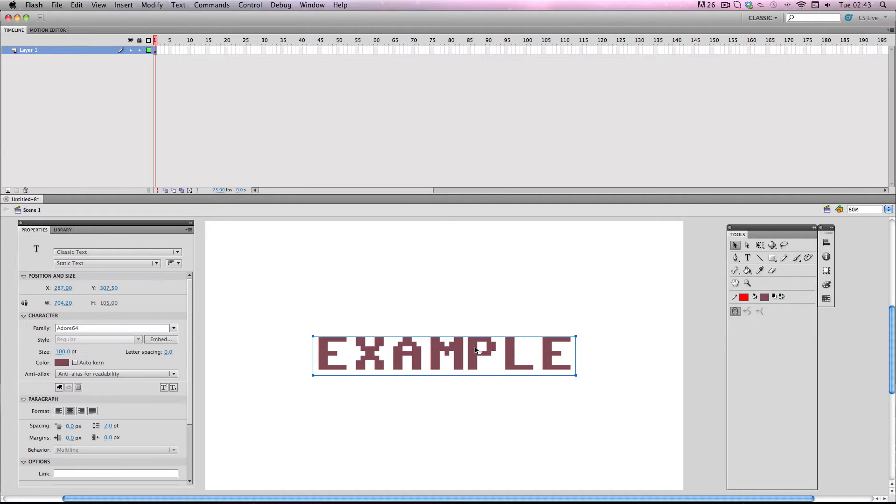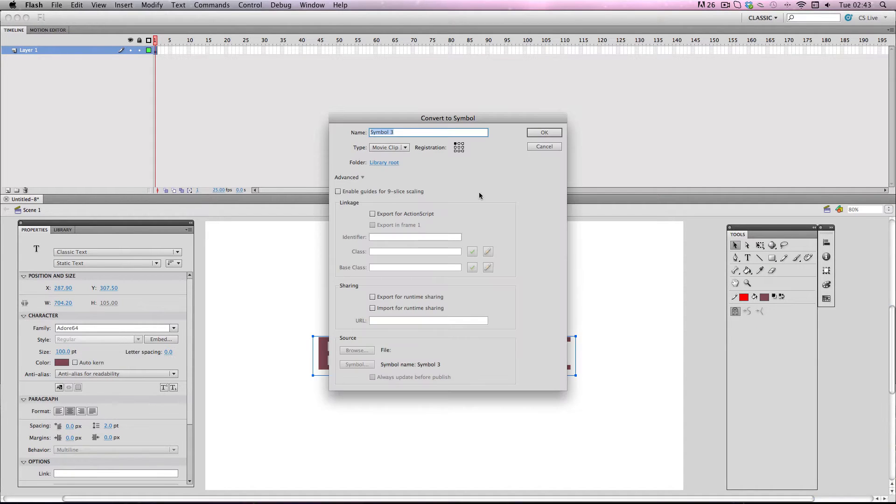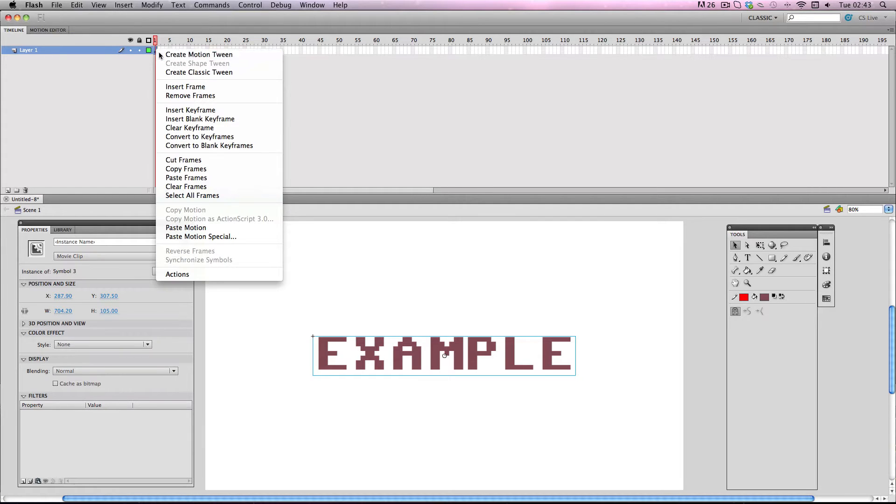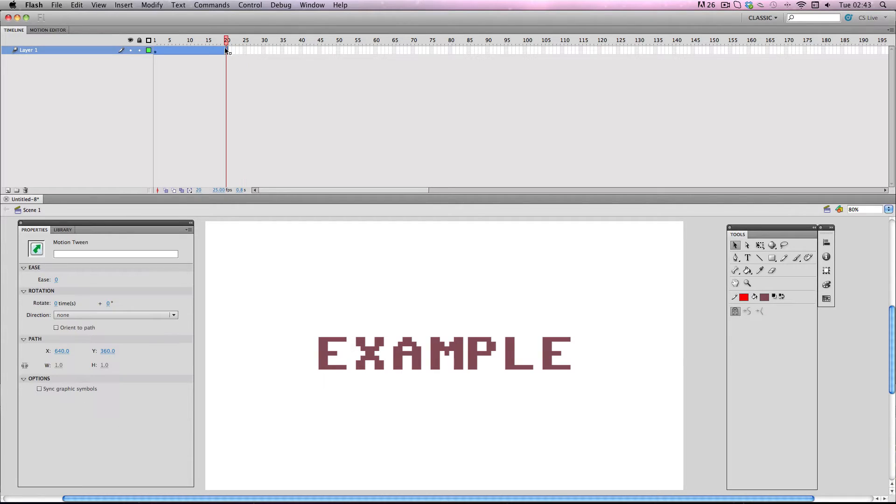Next I'm going to convert it into a movie clip symbol and then I'm going to make a motion tween and I'm going to make about 20 frames. And by the way I'm using 25 frames per second for this.